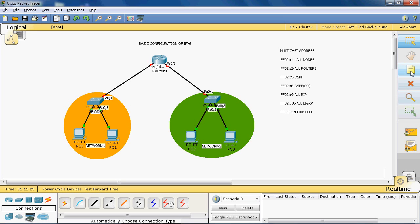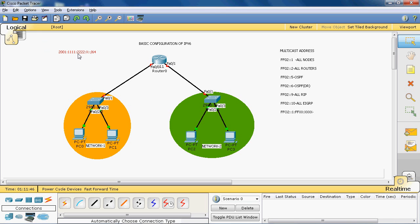Let's take the global IPv6 address 2001:1111:2222:3333::/64. IPv6 is a 128-bit address containing eight groups, and each group contains 16 bits represented in hexadecimal. Each character represents four bits.